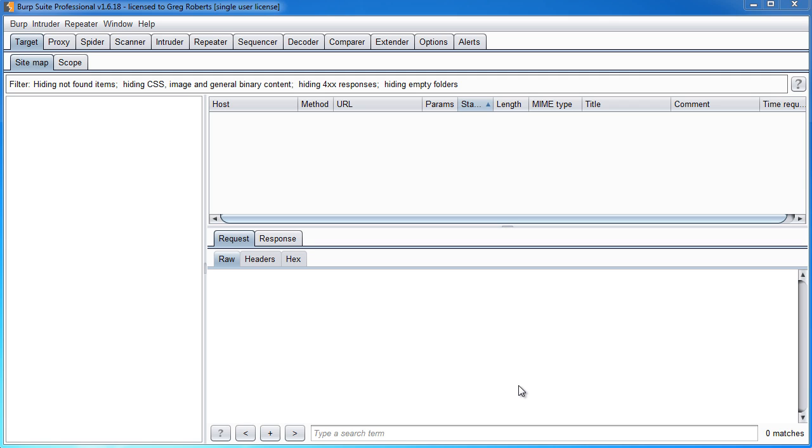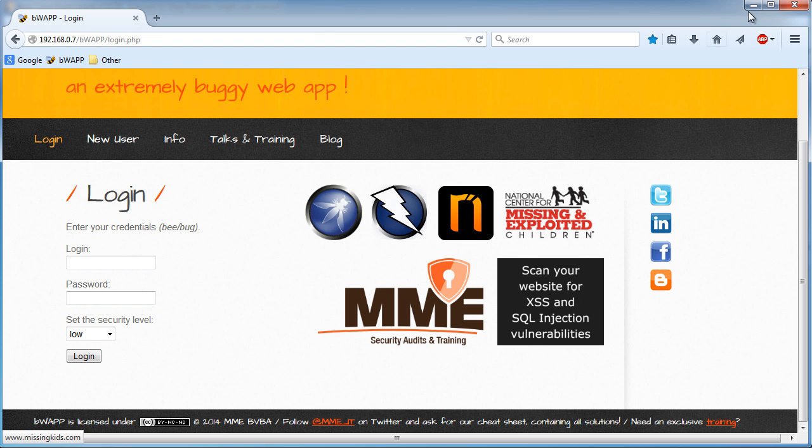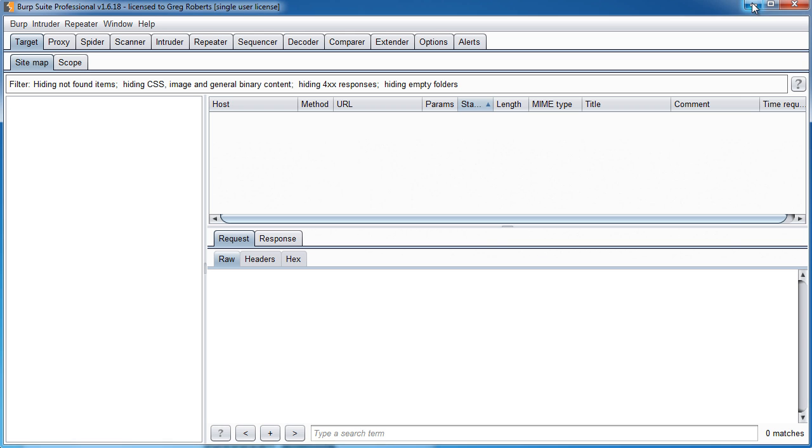Alright, now that we got Burp Suite set up and configured exactly how we'd like, we can start attacking our target. So what's the first step in attacking a website? The first thing you should always do is make a sitemap. A sitemap is essentially just a visualization of the entire website structure.